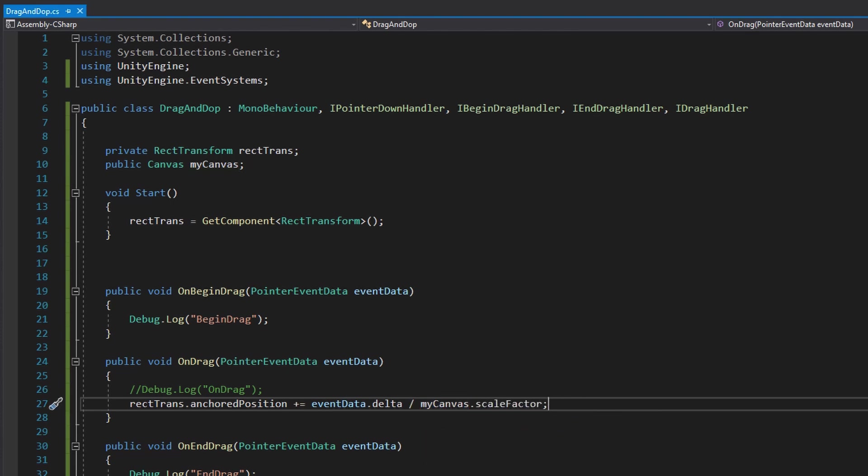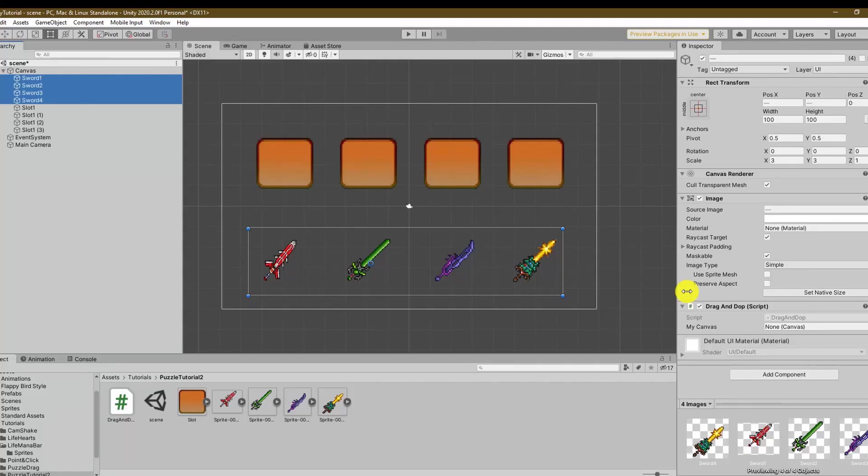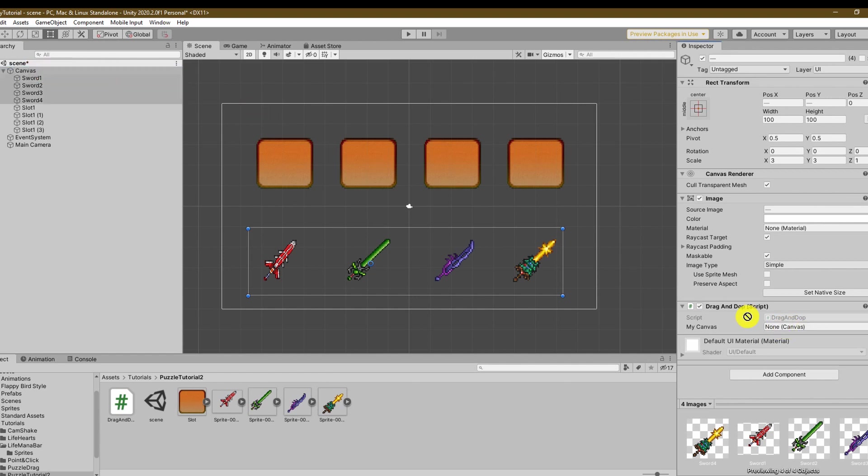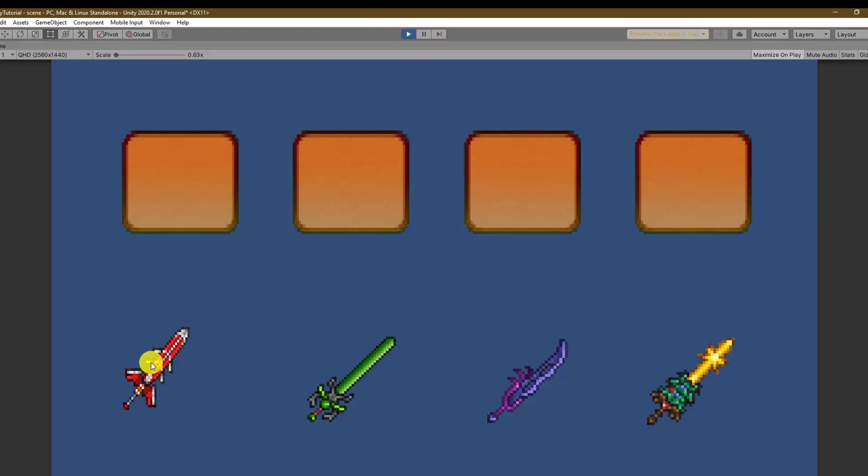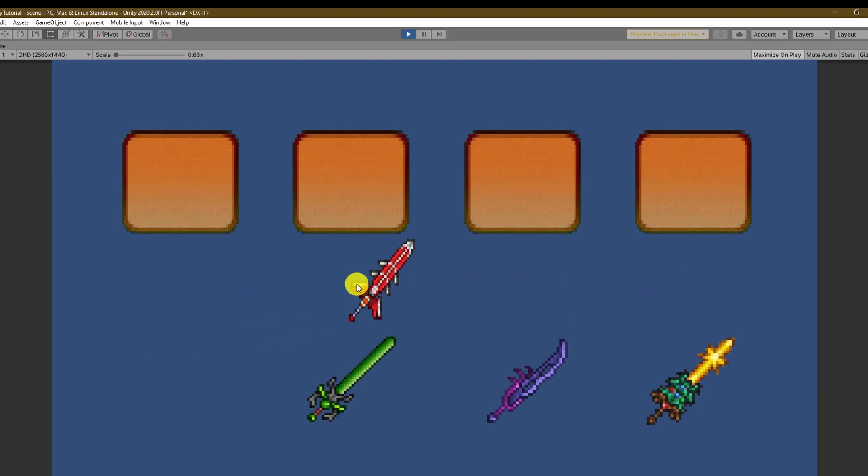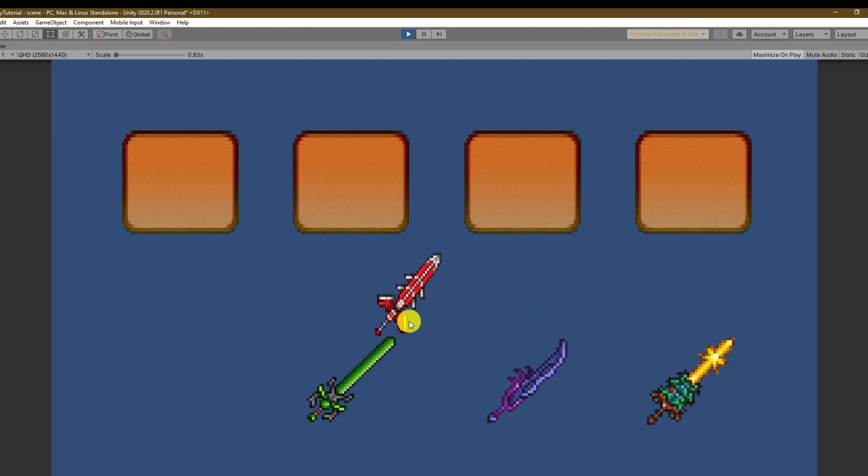Now in Unity we have to manually assign the canvas to the public variable and we are done. Alright we fixed the movement pretty good and our drag and drop system works great.